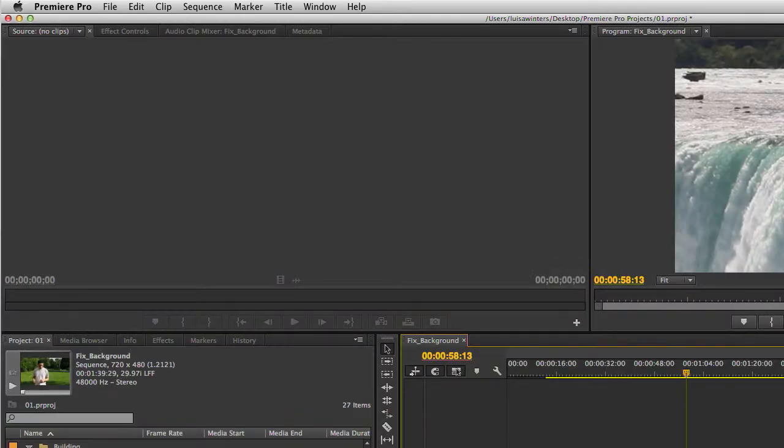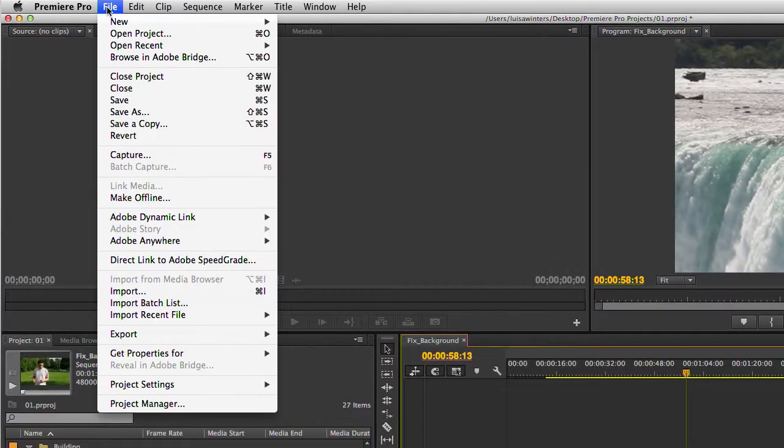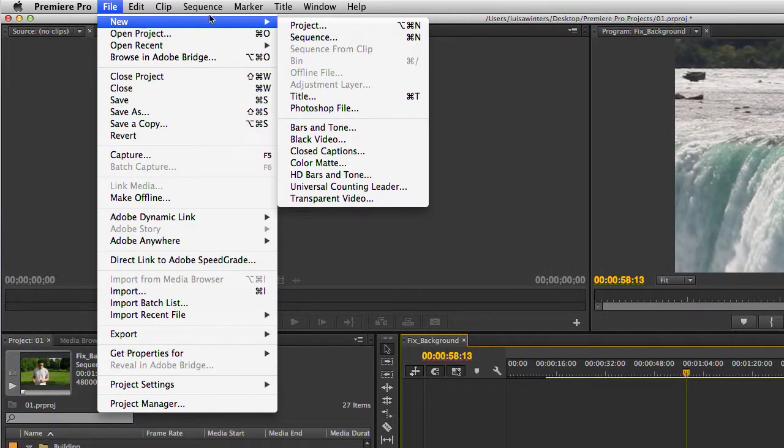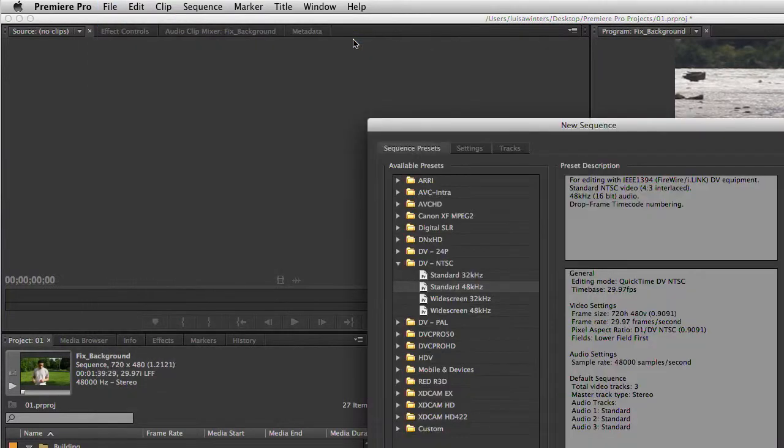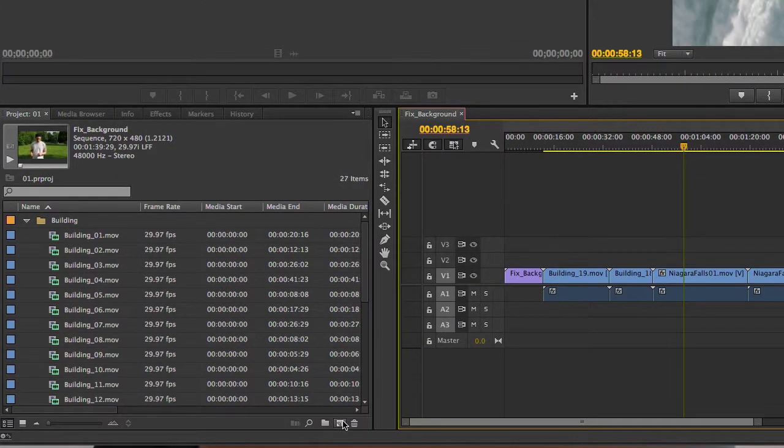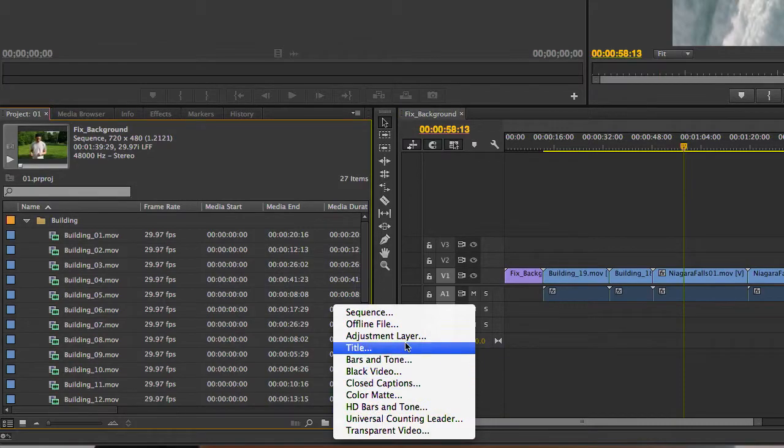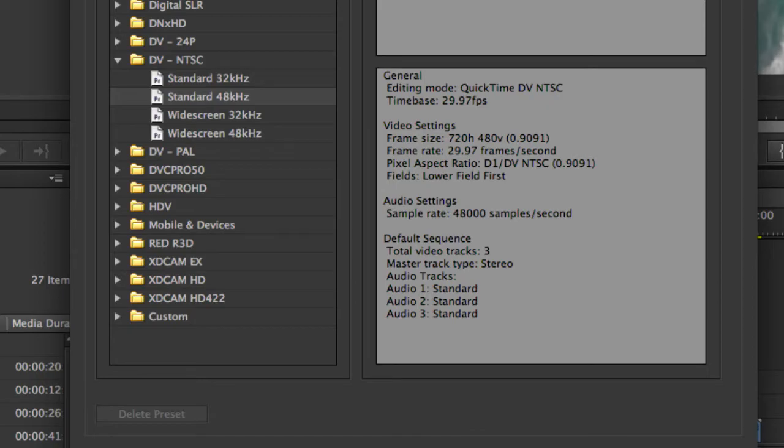There are other ways of creating sequences in Premiere Pro. You could also choose a preset. For this, go to File, New, Sequence, or click in the New Item icon at the bottom of the project panel, and choose Sequence.